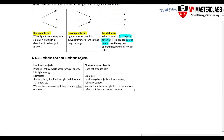Next, we talk about luminous objects and non-luminous objects. Luminous objects produce light — they actually convert other forms of energy into light energy. Examples include the sun, stars, fire, fireflies, the light bulb filament, TV screen, LED, and things like that. We see luminous objects because the light they produce enters our eyes. If they produce light but it doesn't enter our eyes, we still cannot see them.